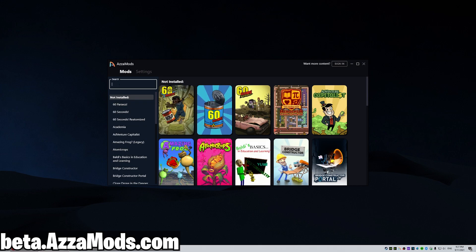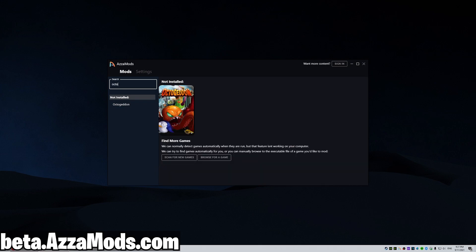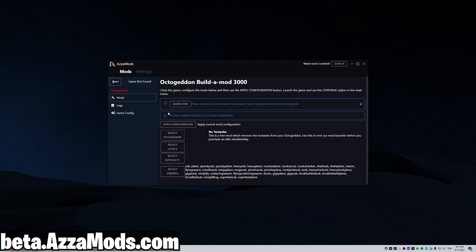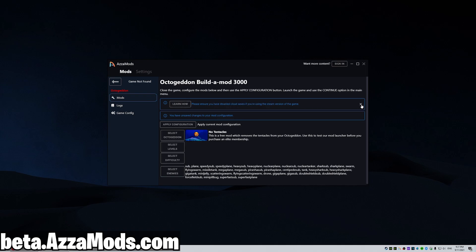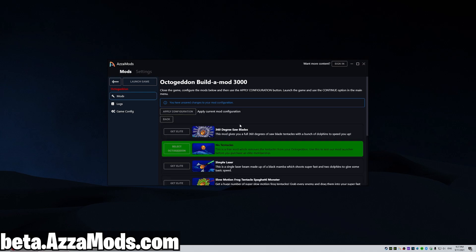First thing, let's actually search for Octagon here. If you have cloud saves enabled, make sure you click this button and watch how to disable those, otherwise continue on here. The first thing we want to do is select which Octagon mod we want.